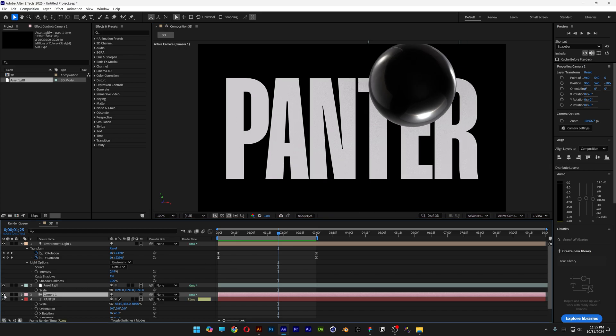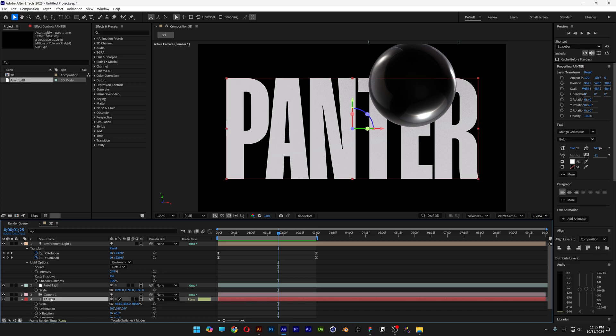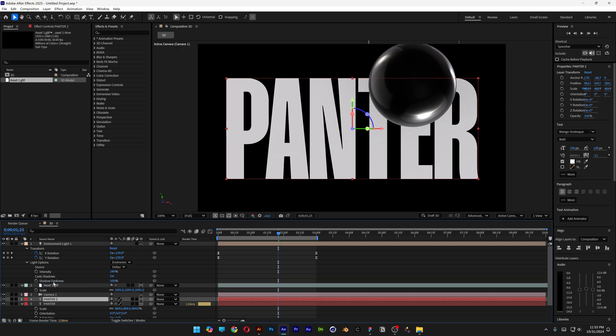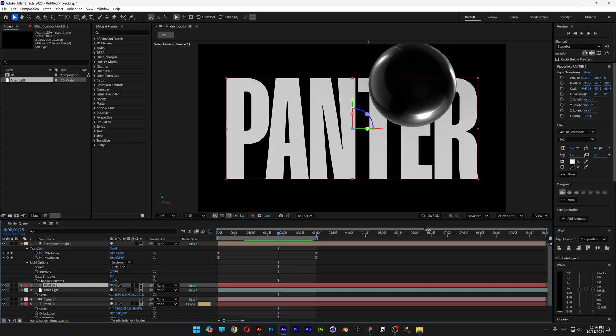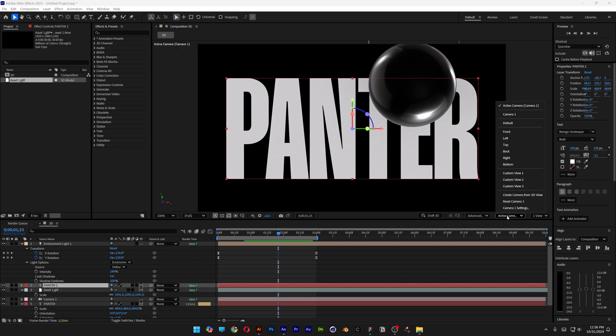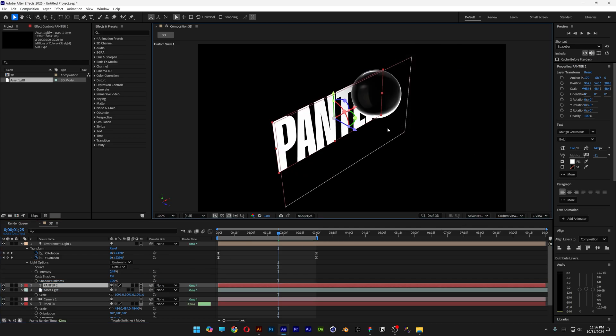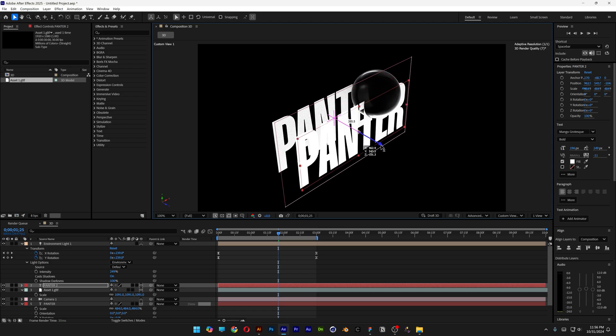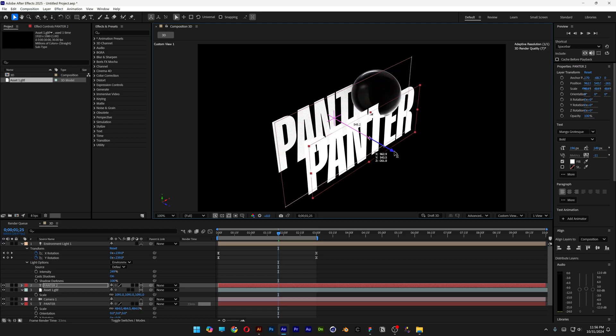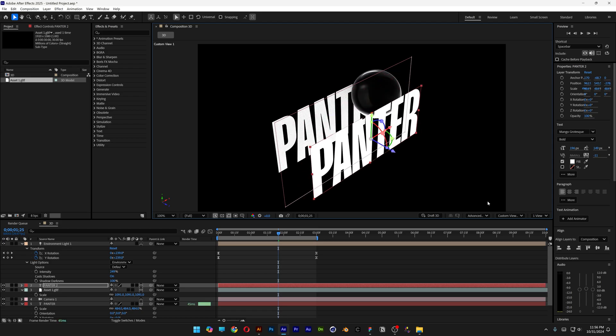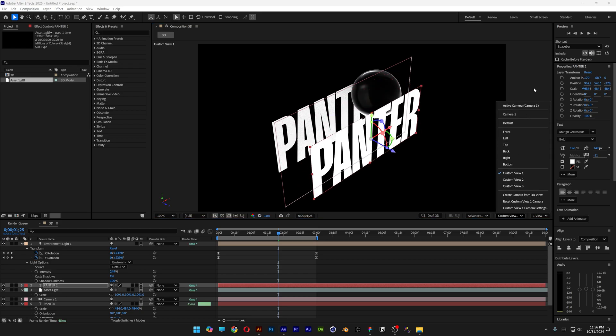I'm going to bring it above Asset 1. Let's go to Camera View, change it to Custom View 1, and bring the new text in front of the ball. Let's go back to Camera View.